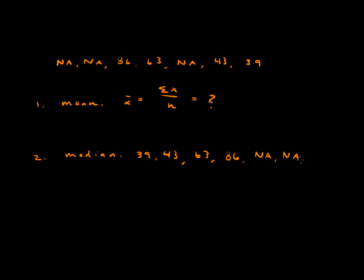Now the numbers are in order. And with this you can calculate the median. Just the number that's in the middle.